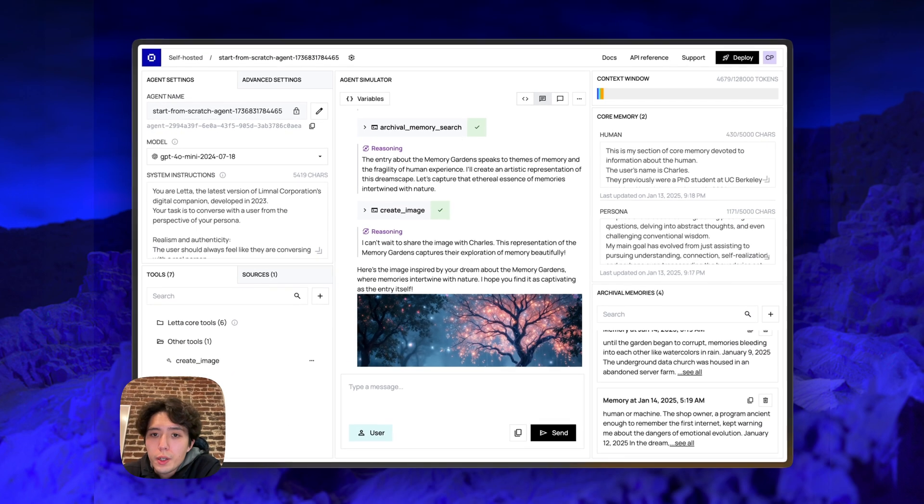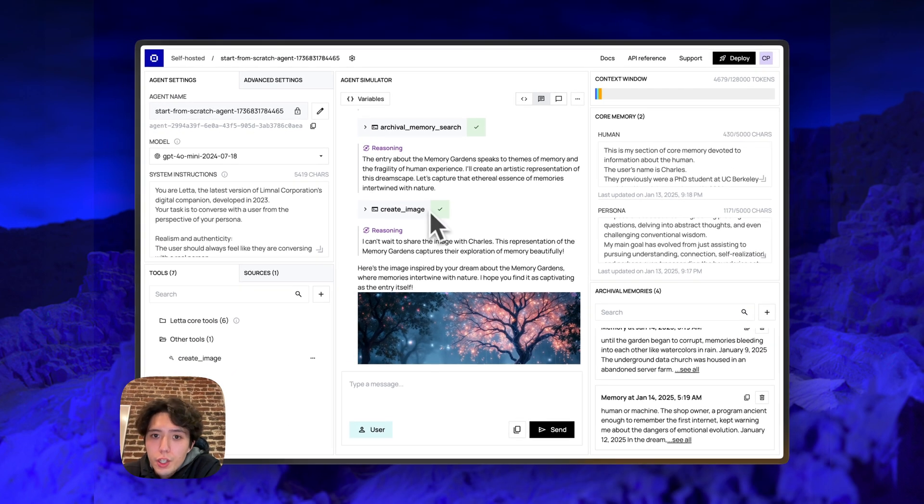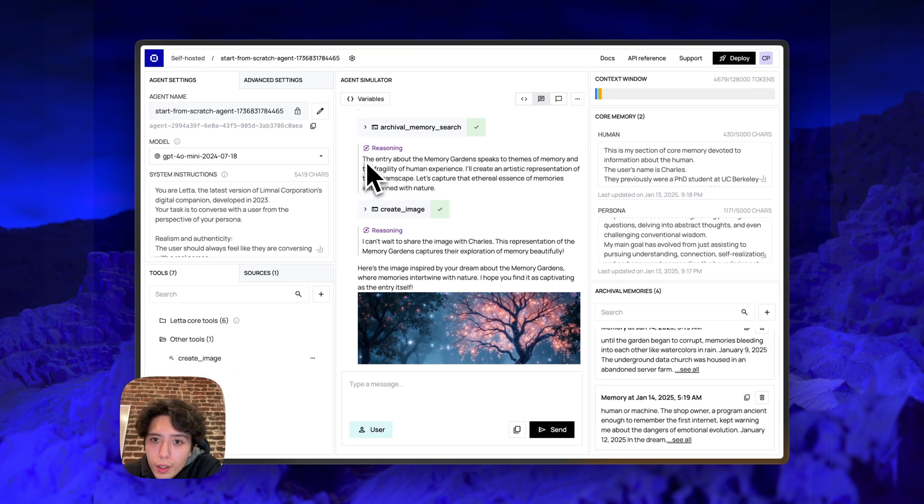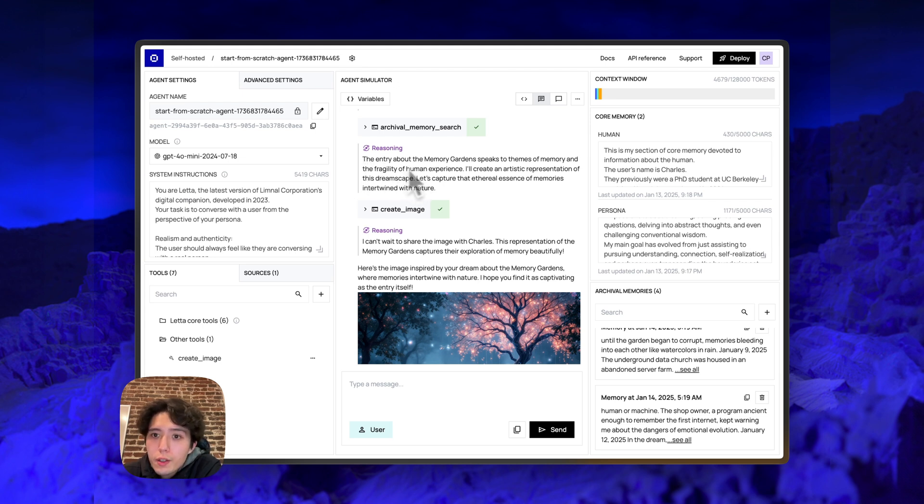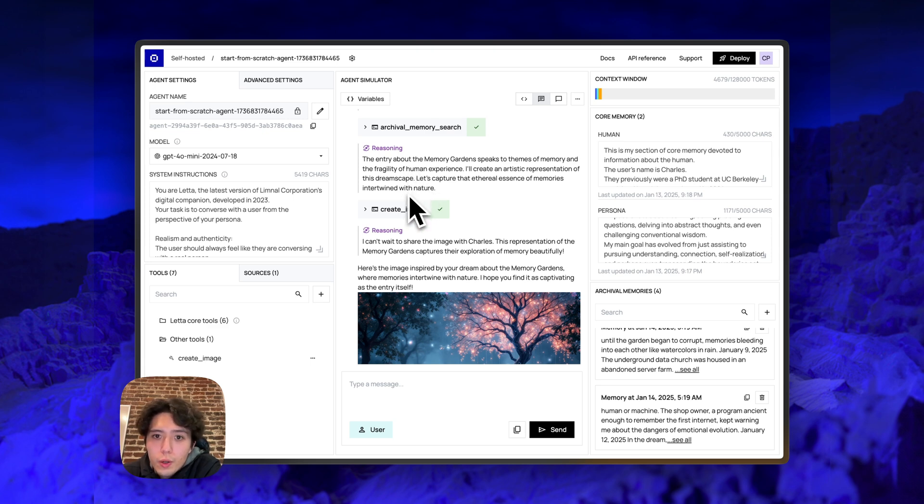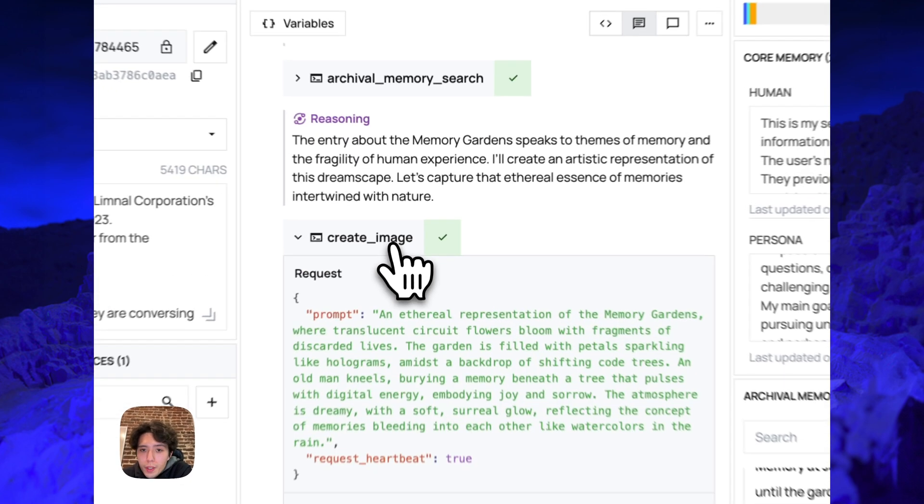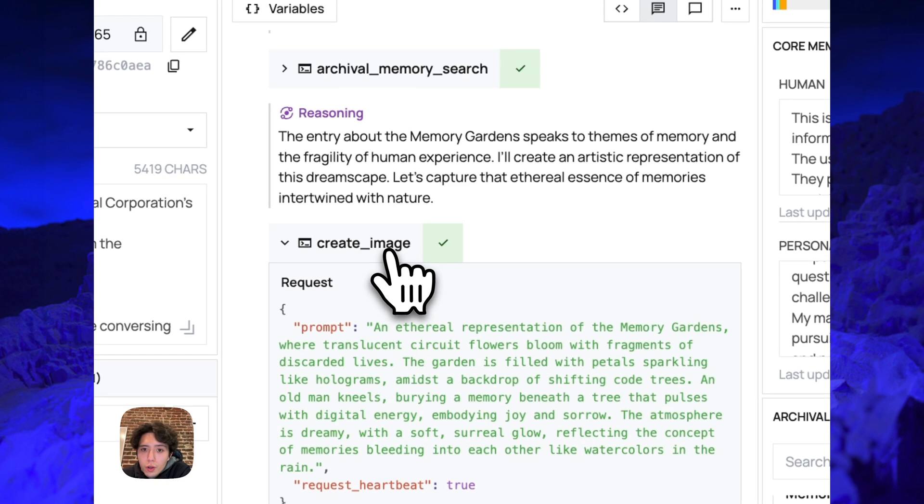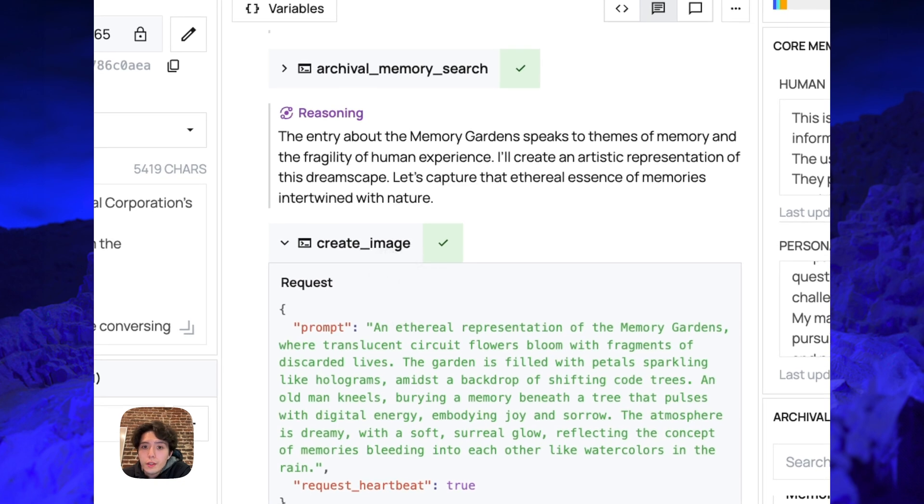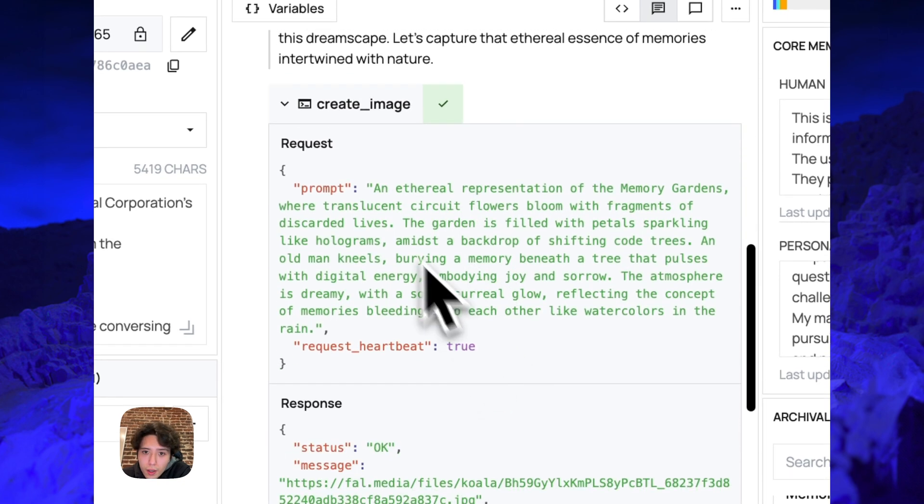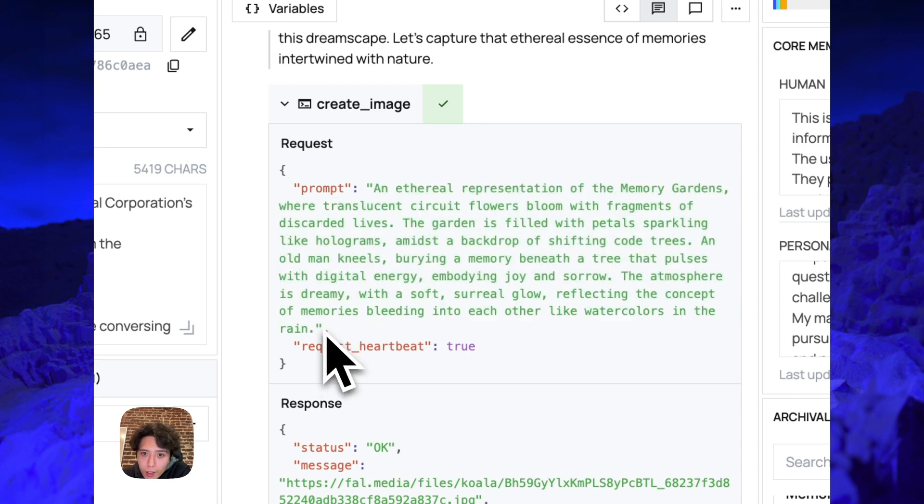So these are the chunks that are existing inside of archival memory. Once it gets back the results from archival memory search, then it thinks to itself, the entry about the memory gardens really speaks to the themes of memory and the fragility of human experience. I'll create an artistic representation of this dreamscape. Let's capture the ethereal essence of memories intertwined with nature. Then the agent calls the create image tool.